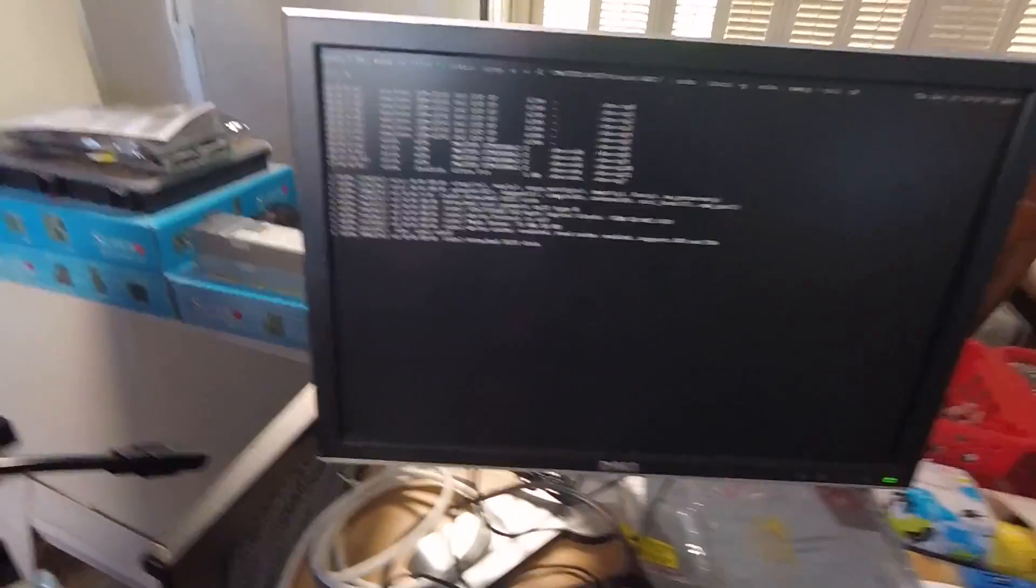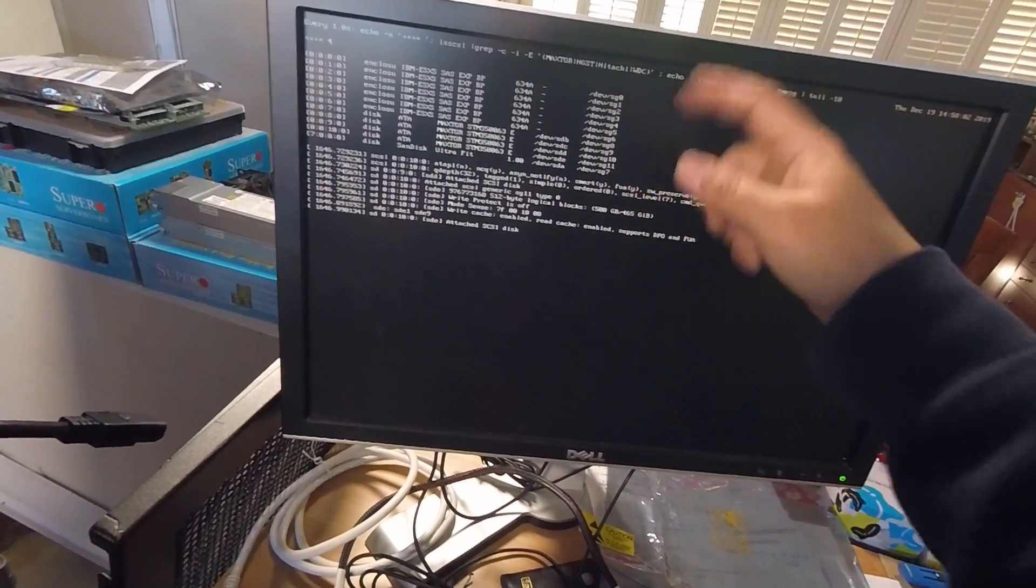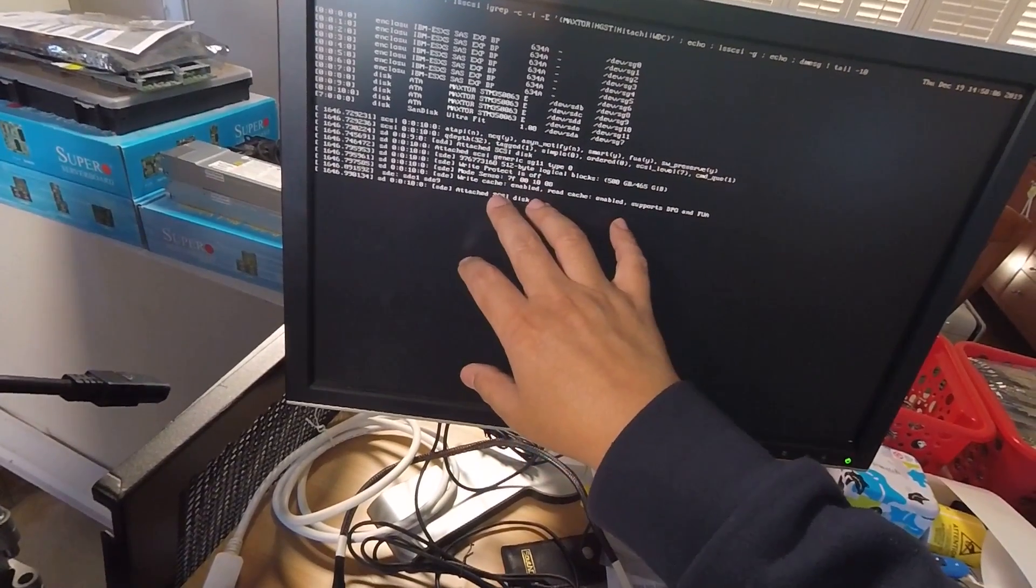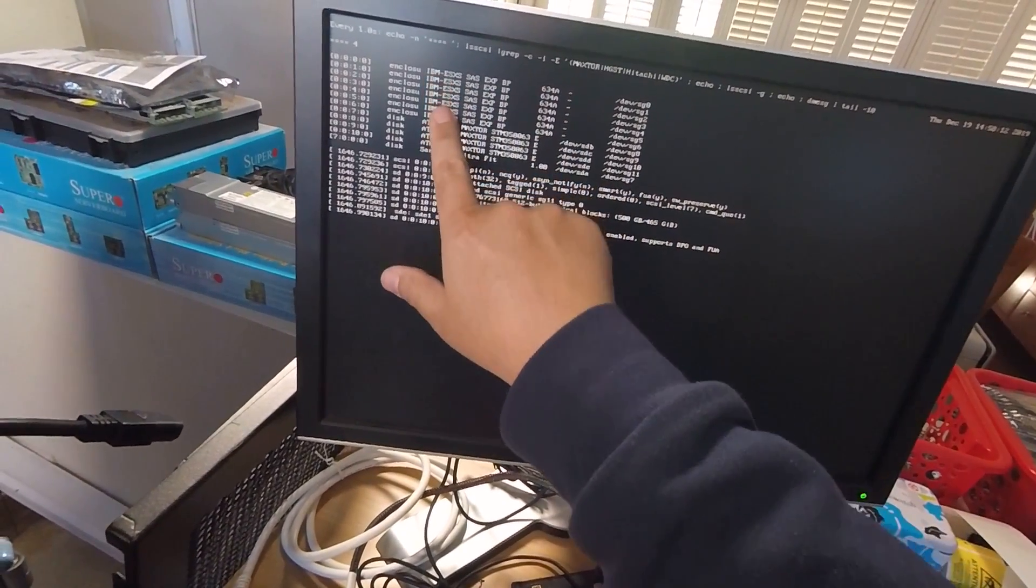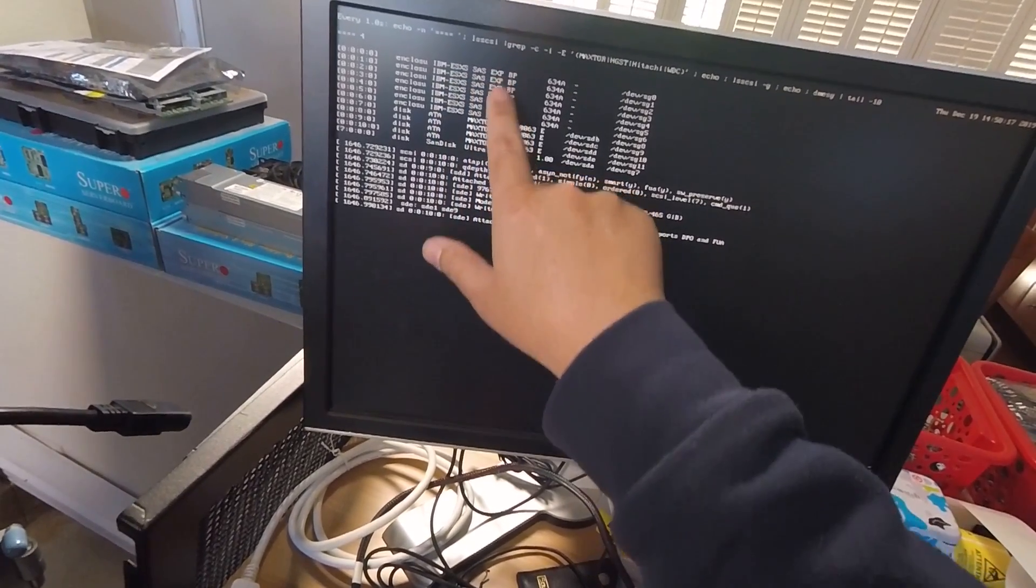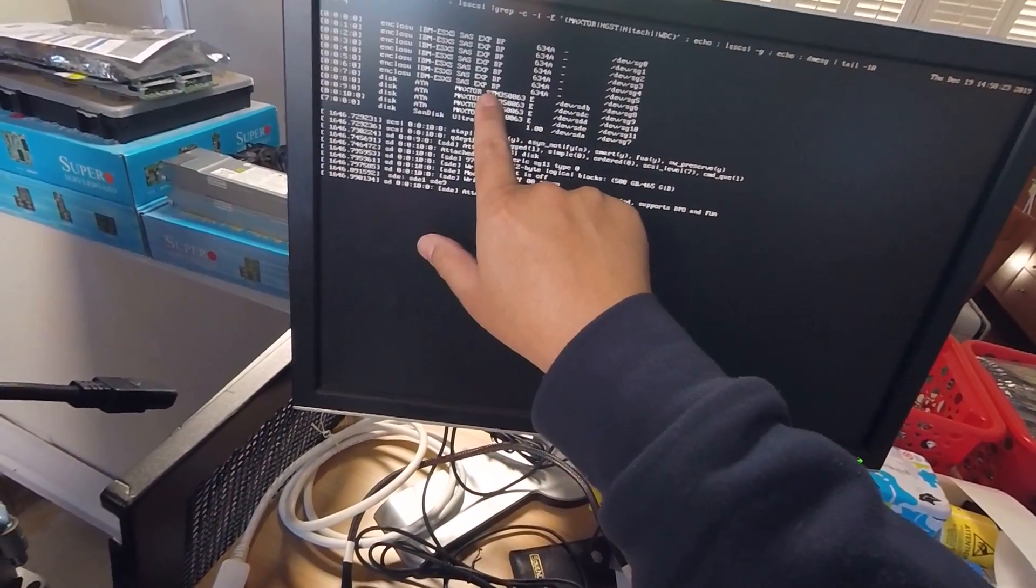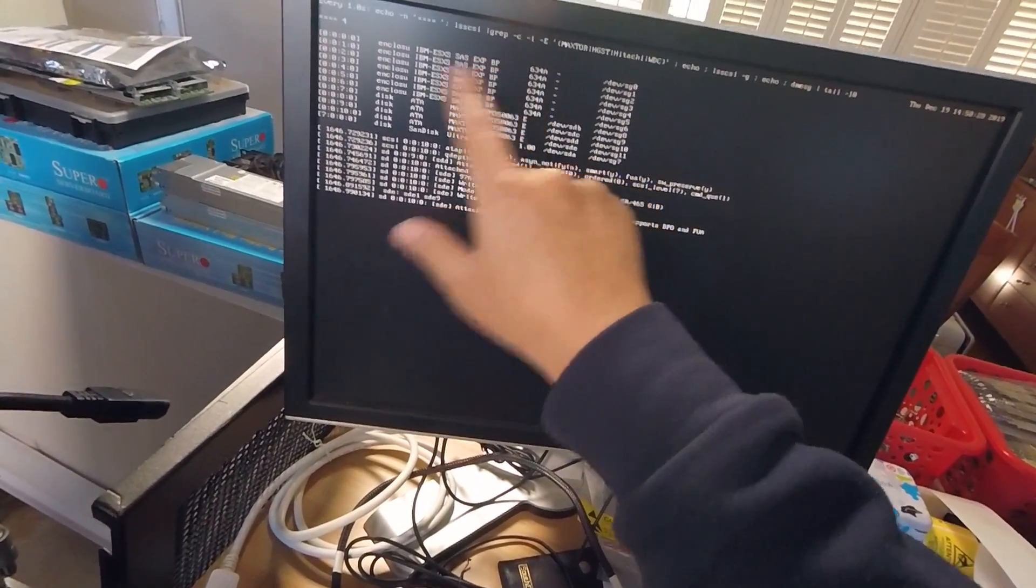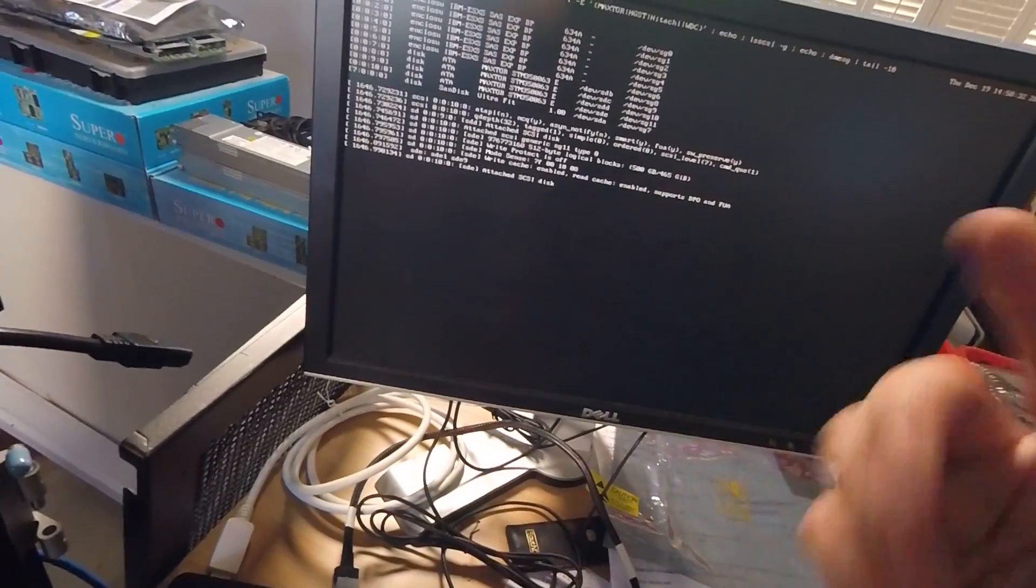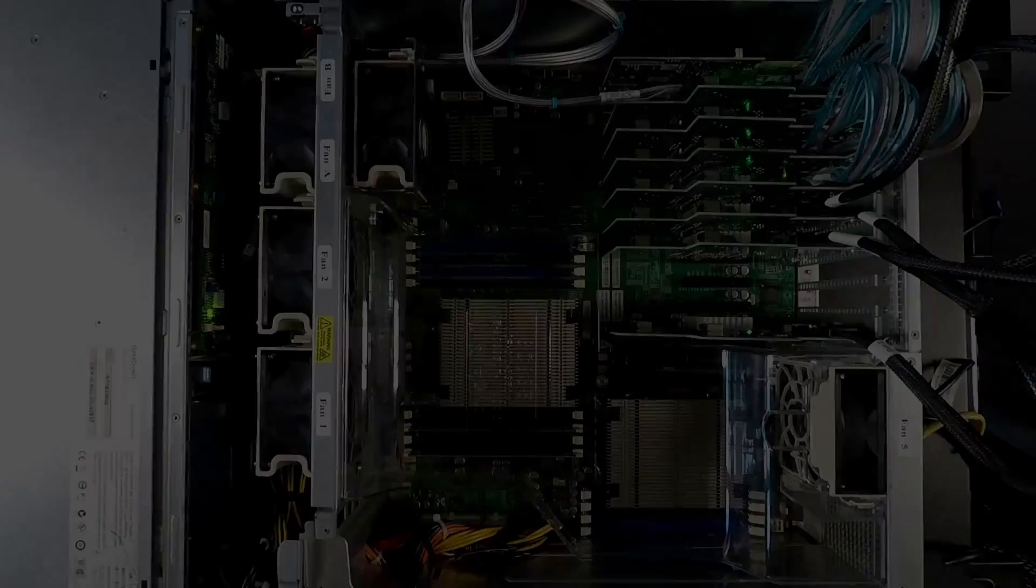All right. So hopefully you can see this here. This is a little script that I wrote that just refreshes the output from LSSCSI and some of the logs, messages from DMessage. So in case there are errors, I can see them, but you'll see the SAS expanders here. So IBM ESX SAS expander backplane. So there's one, two, three, four, five, six, seven of them. And you'll see that now I have four hard drives that just showed up and that's because I just plugged that cable in. So that's from the first backplane. So we know that backplane works. I'll go ahead and unplug that cable and we'll plug it into some of the other backplanes just to show you that this is all actually works.